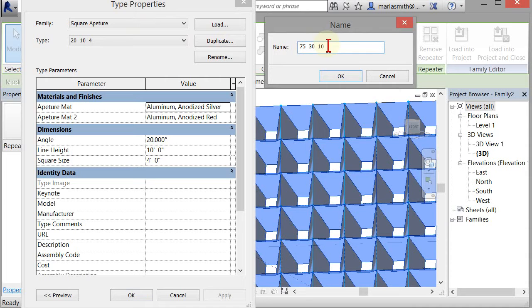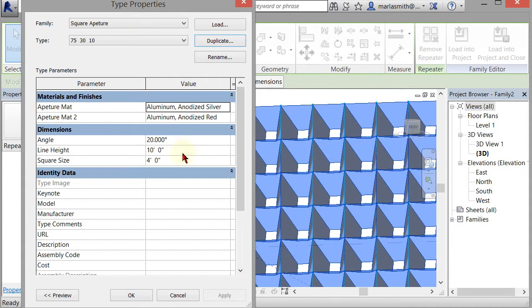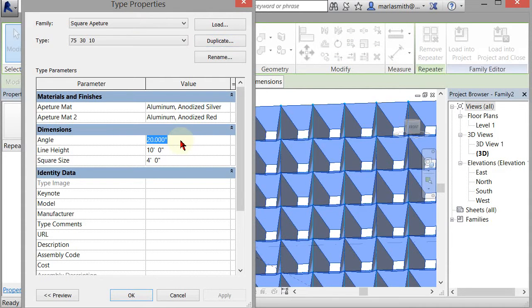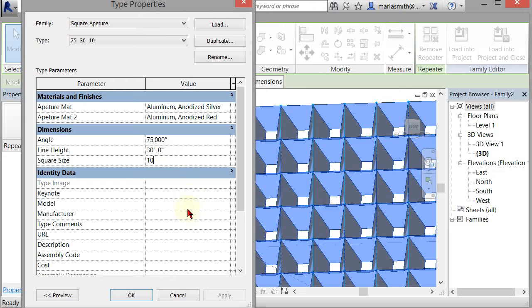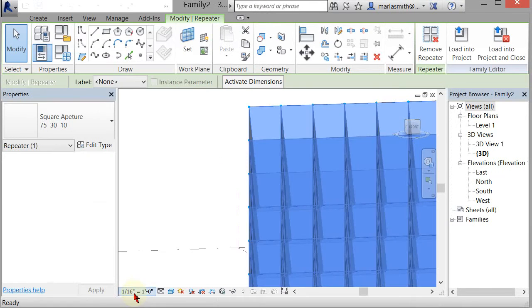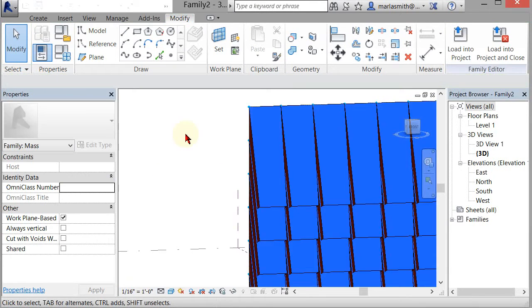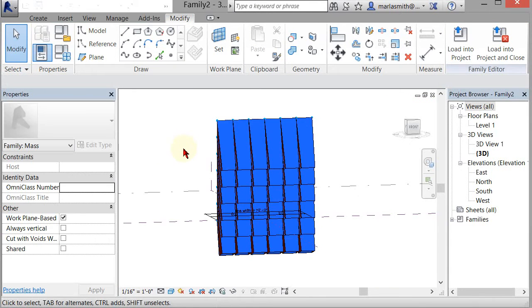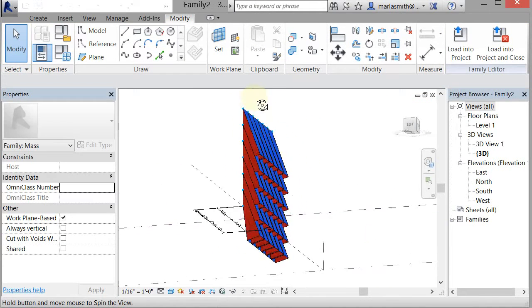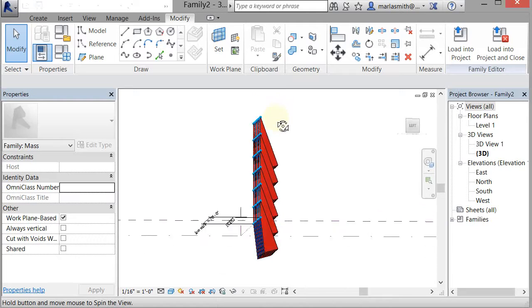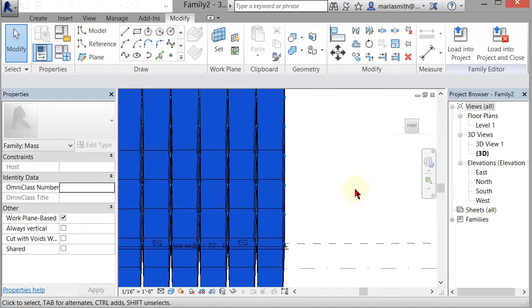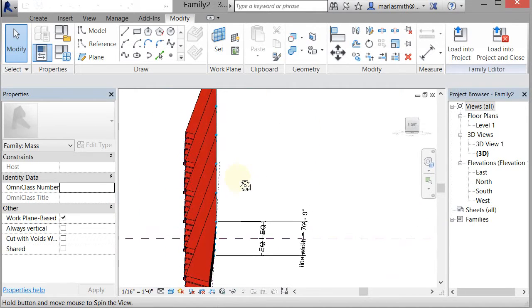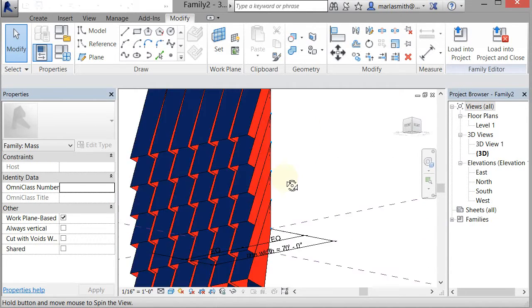I'll update this to 75, update that to 30, and update that to 10, and click okay. You'll see it updates all of those. They're probably overlapping a little bit, and looking down, the 75 is very low.